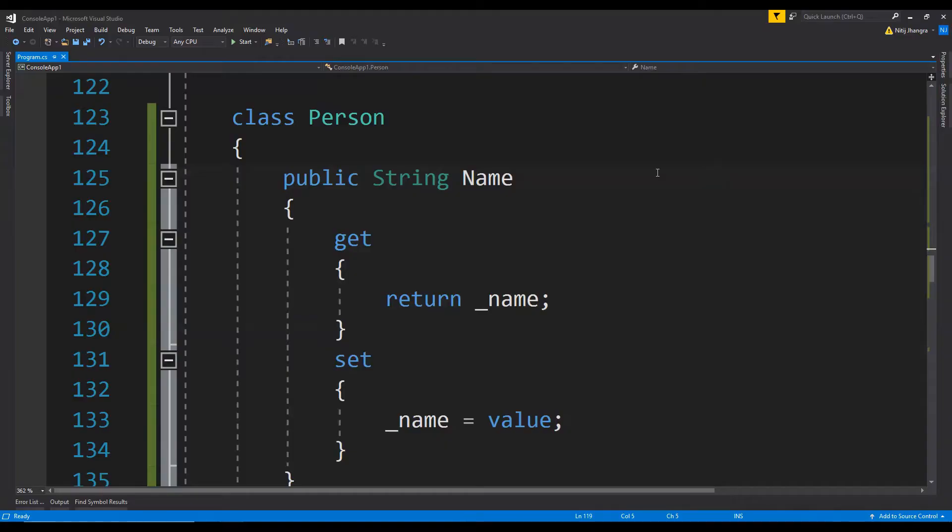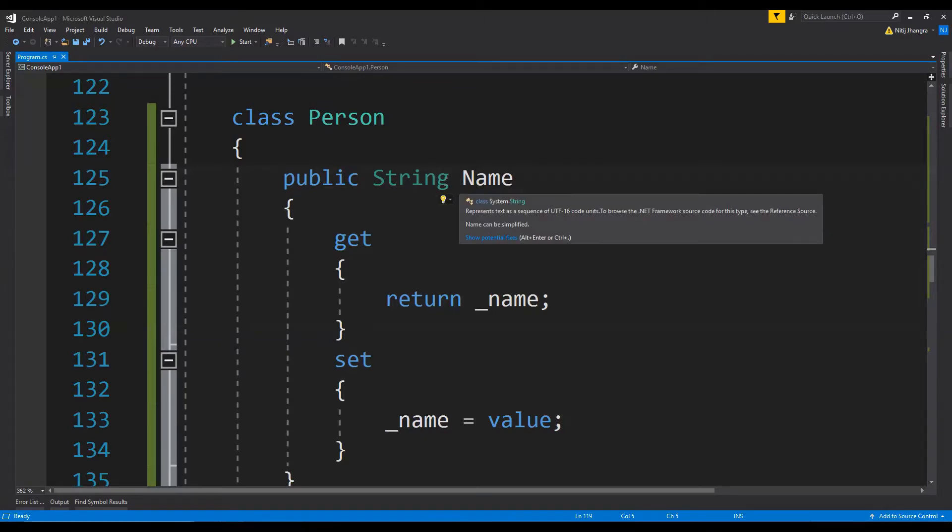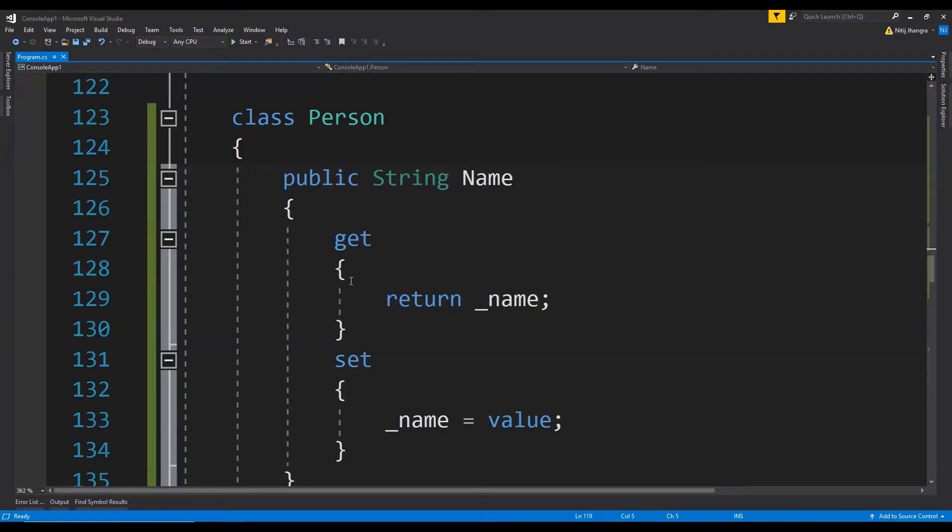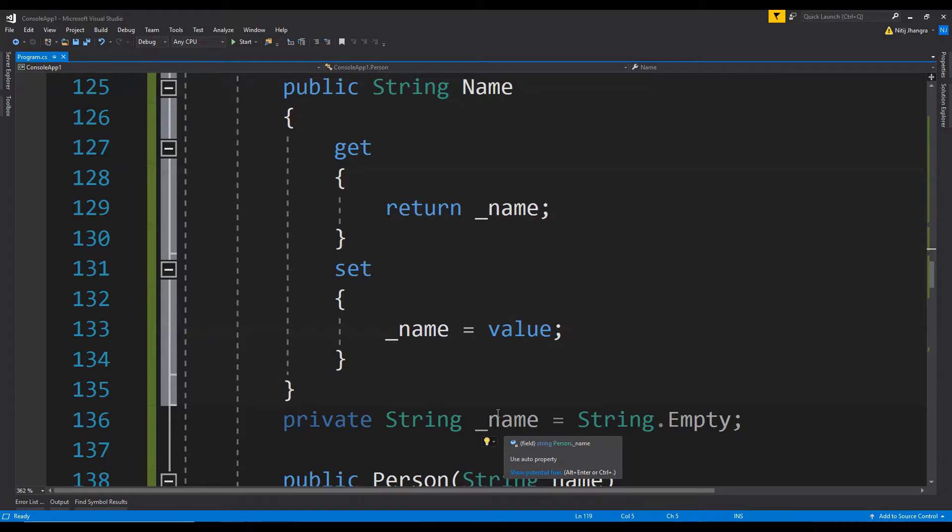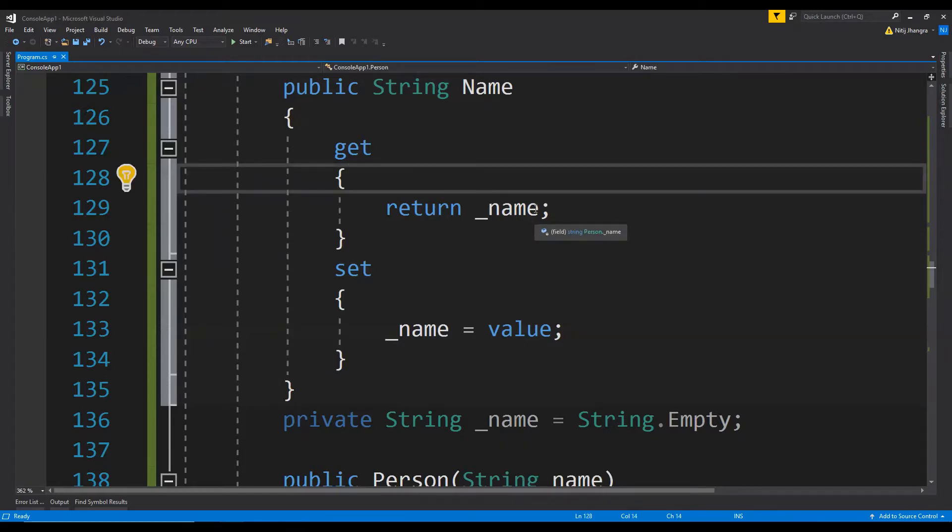For example, in this code there is a property which is Name, and there are separate getter and setters. But as you can see, these get and set blocks are not doing anything else apart from just getting and setting the value of this private underscore name field. So what we can do is, instead of writing this piece of code like this, we can delete this entirely.